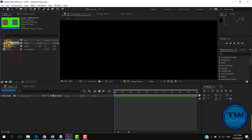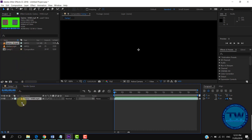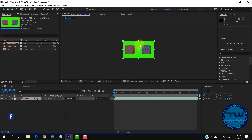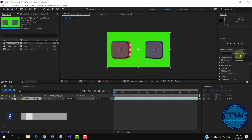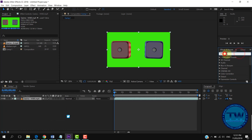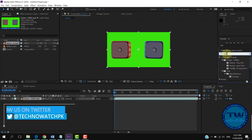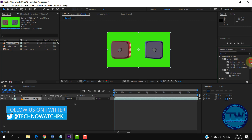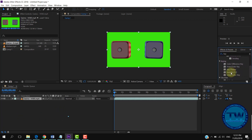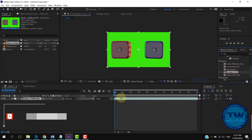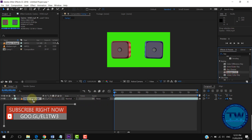Here is my first file with green background. Now go to the Effect panel and search for 'key' and select the Keylight 1.2 effect. Select it and apply it over the video available in the timeline.